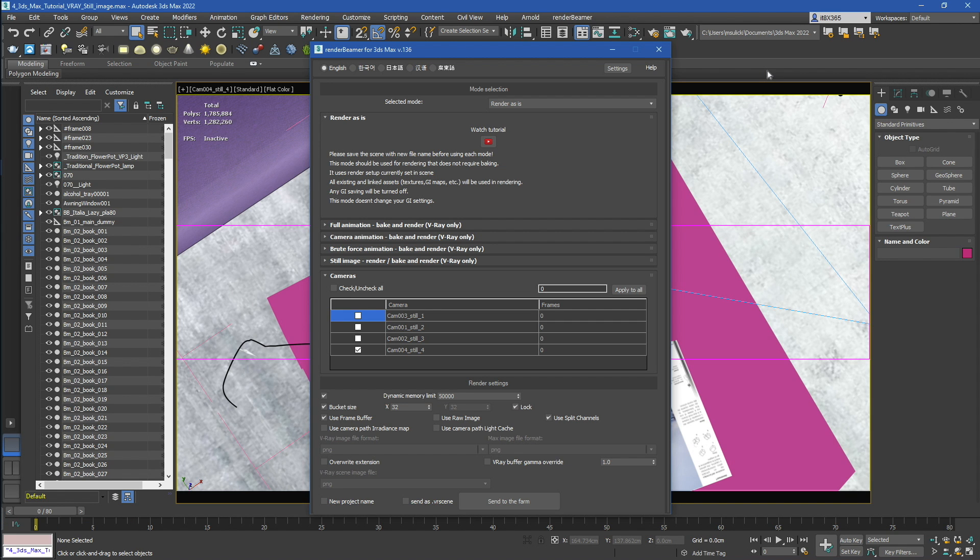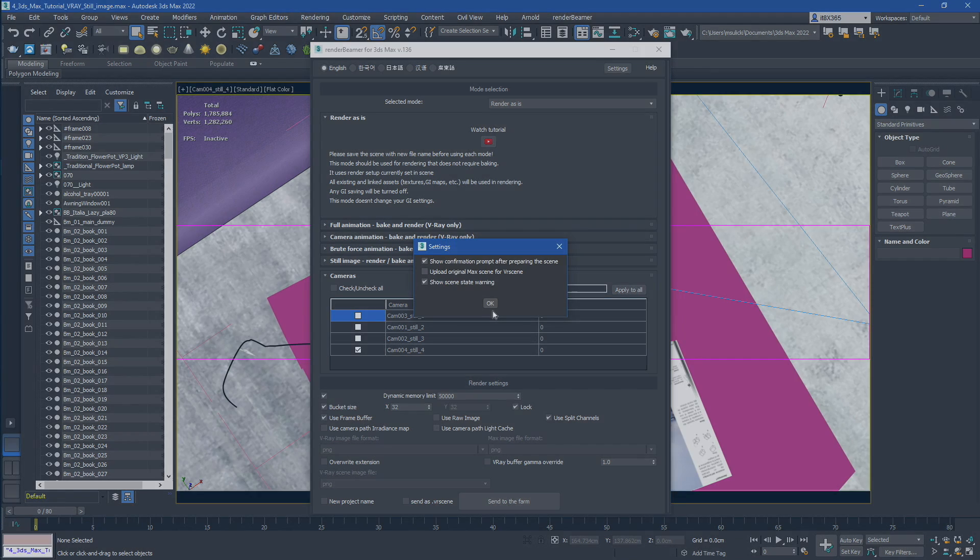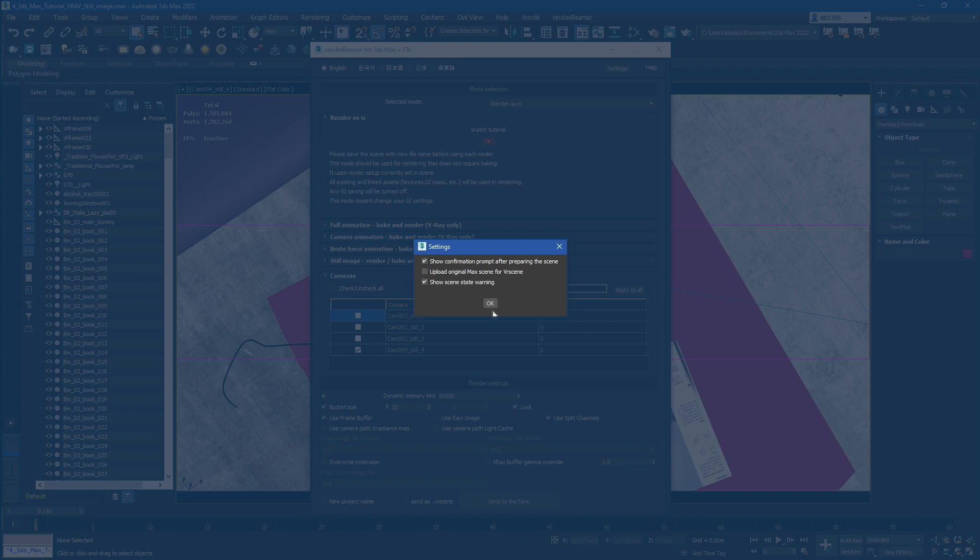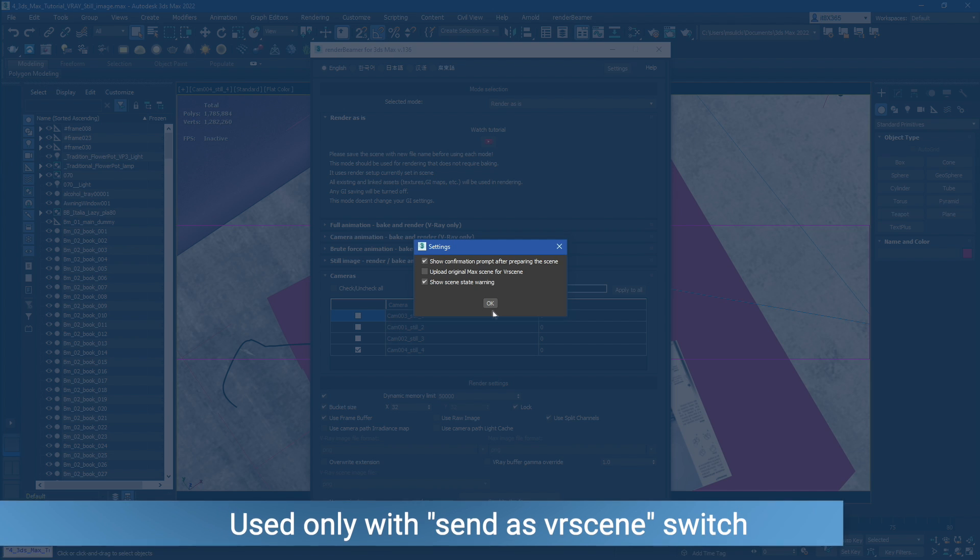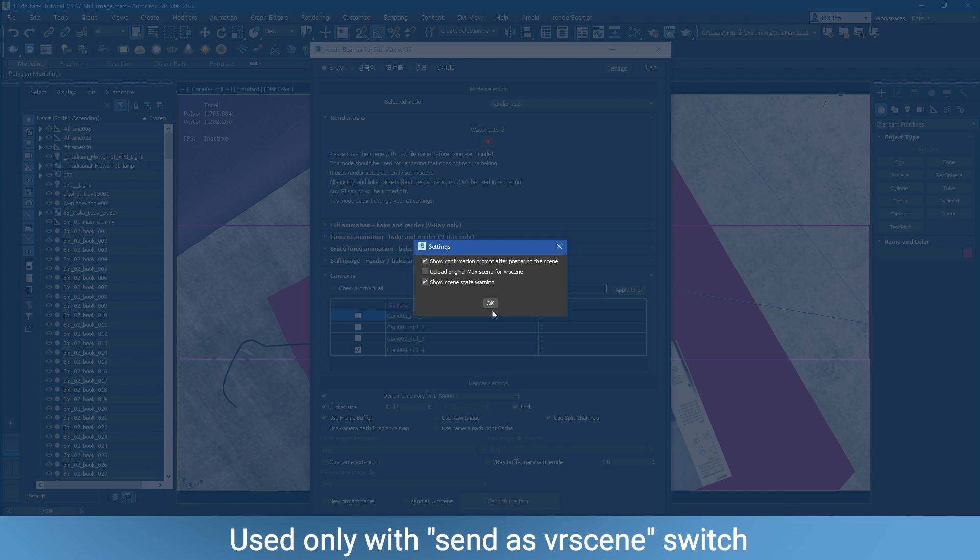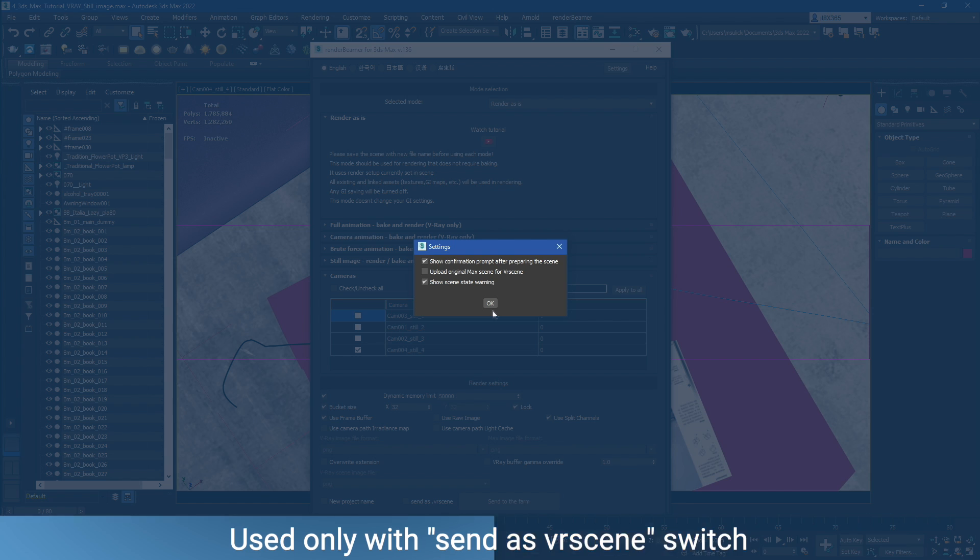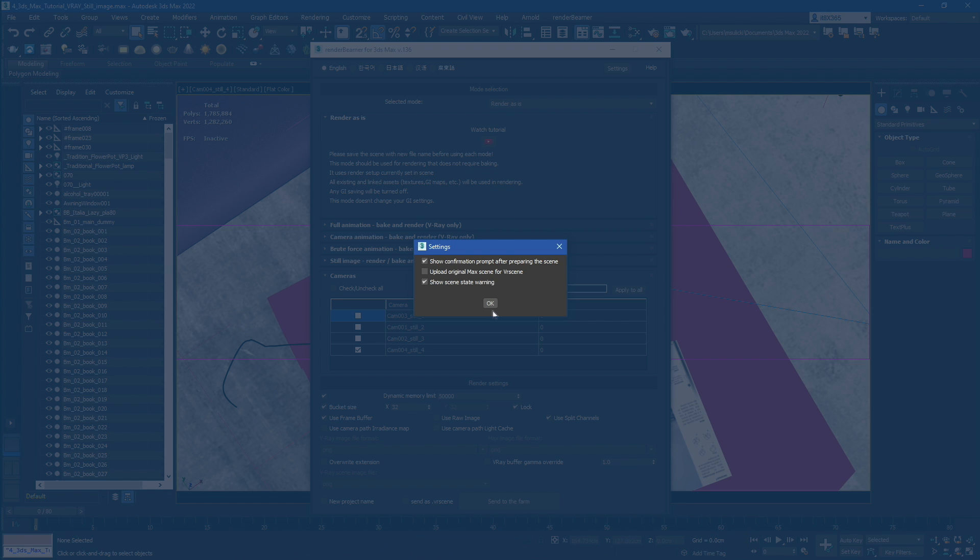On top, you can switch the language and tweak the plugin settings. Show Confirmation Prompt will display the information window after each successful data transfer to RenderBeamer. Upload Original Max Scene for VR Scene will allow our plugin to forward the max file along with the exported VR Scene file. Show Scene State Warning will display an error message when using incorrect setups with scene states.